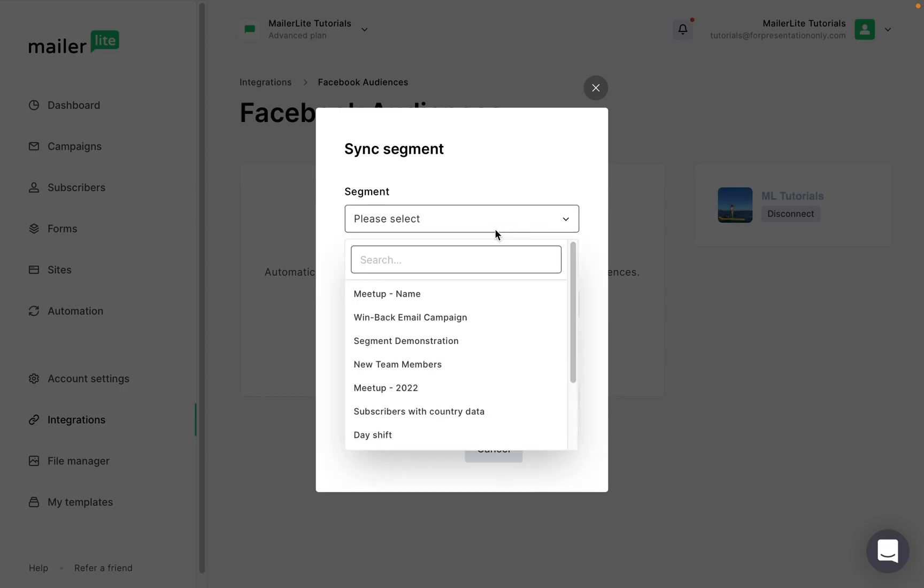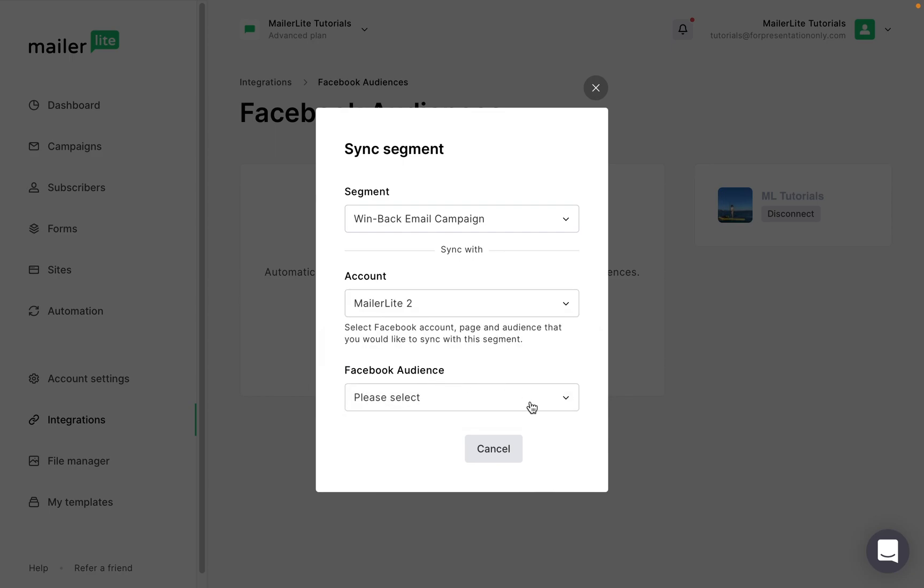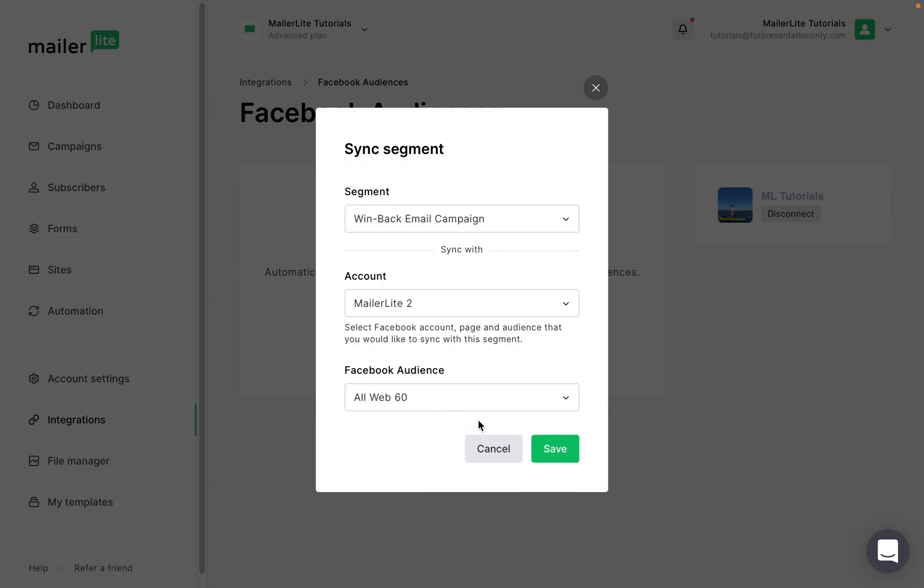Use the segment drop down to select the segment you want to sync. Then select the account and audience you want to sync that segment with. When you're done, click save.